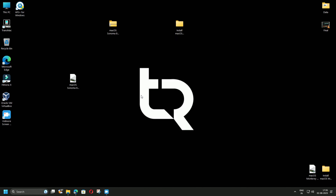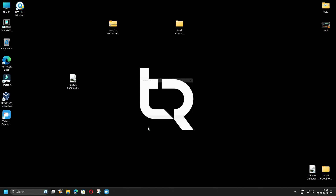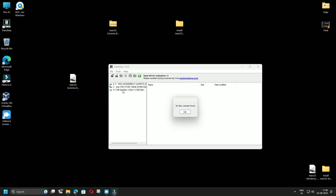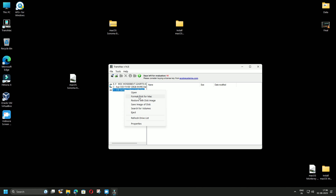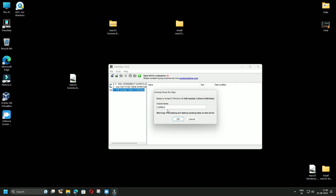The next step is to open TransMac again, but this time right-click on it and select Run as Administrator, then click Yes. Wait for the 10-second trial countdown. Once done, click Run. Now click on your pen drive — you will see a pop-up saying 'No Mac volumes found', so click OK. Then right-click on the pen drive and click Format Disk for Mac.